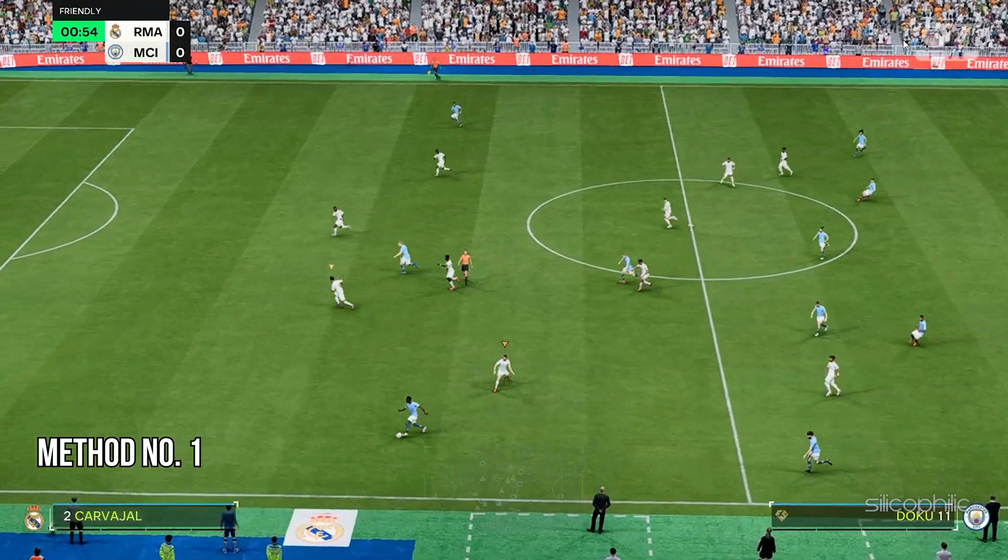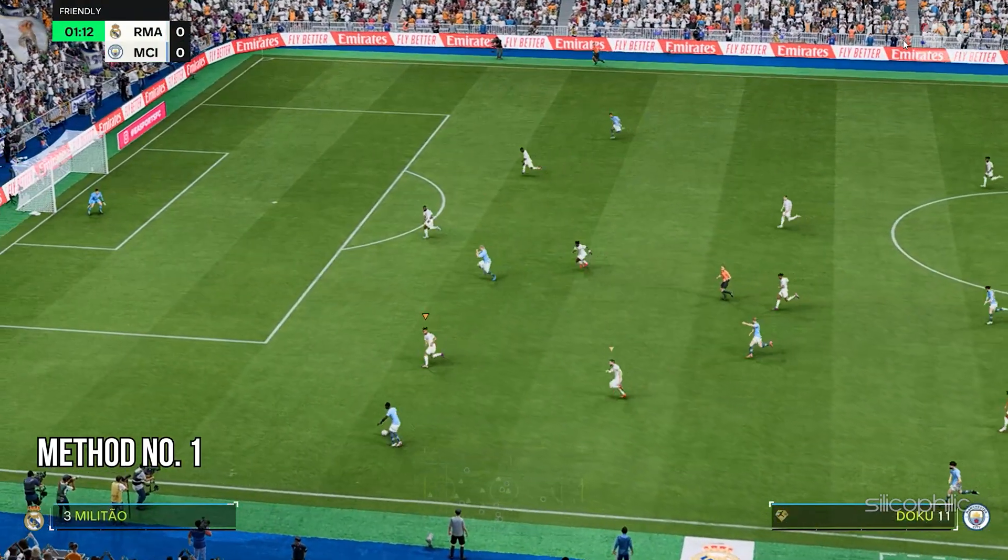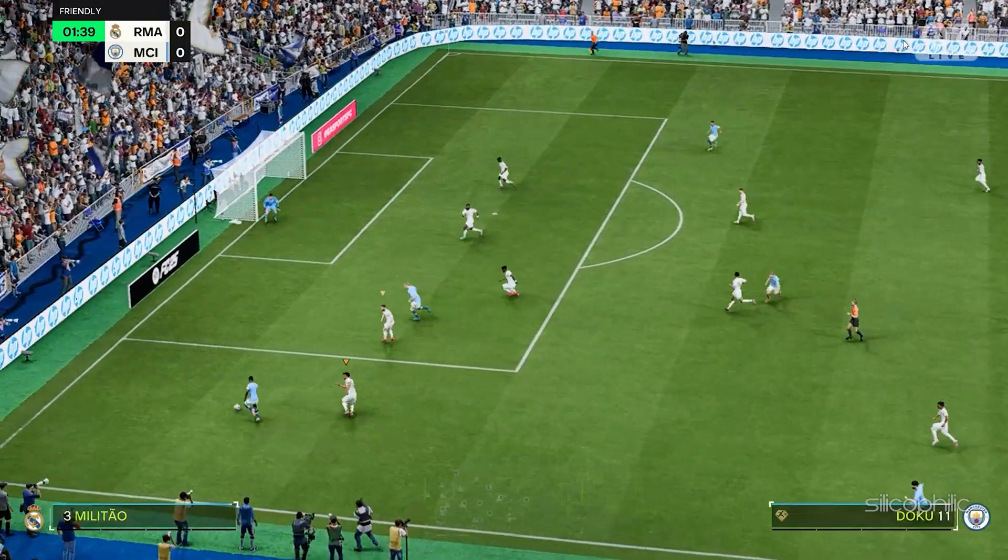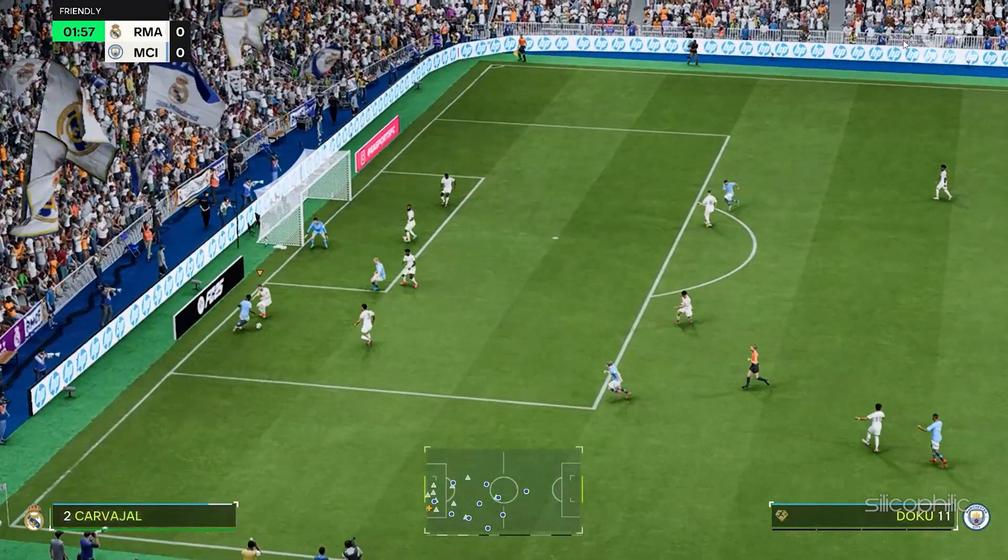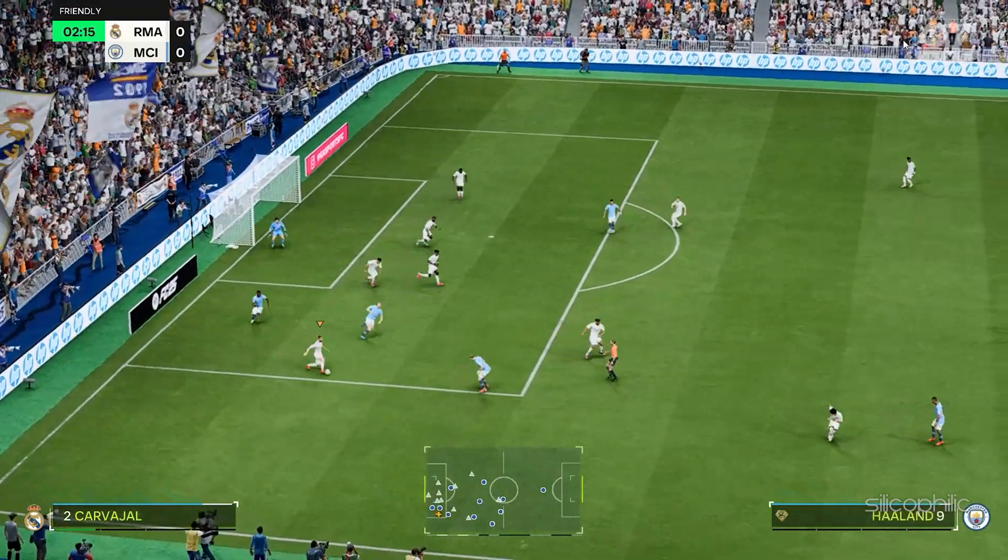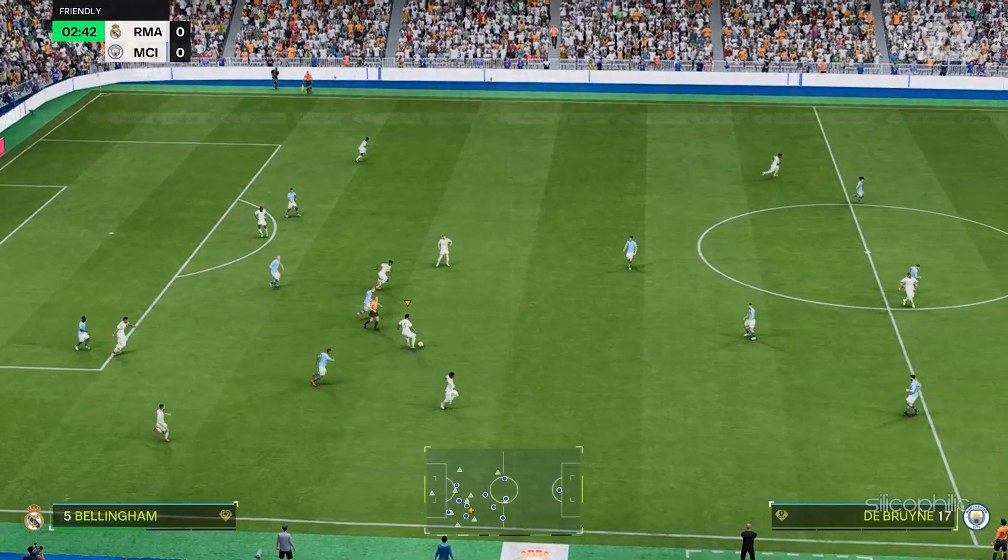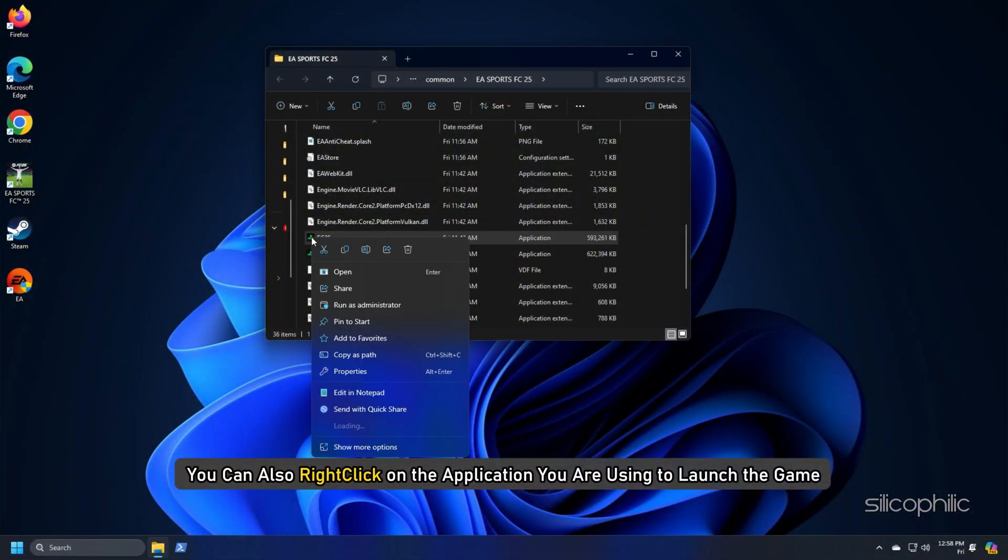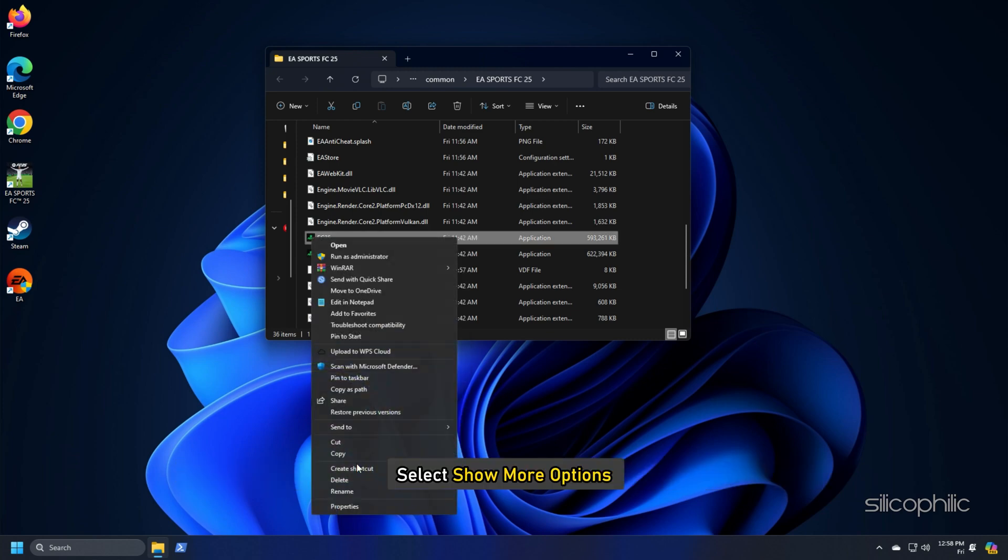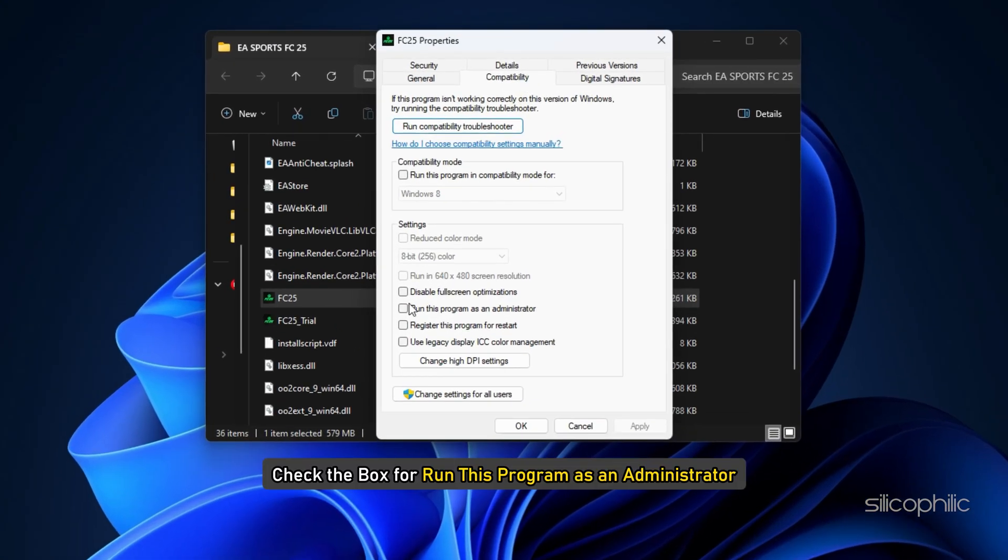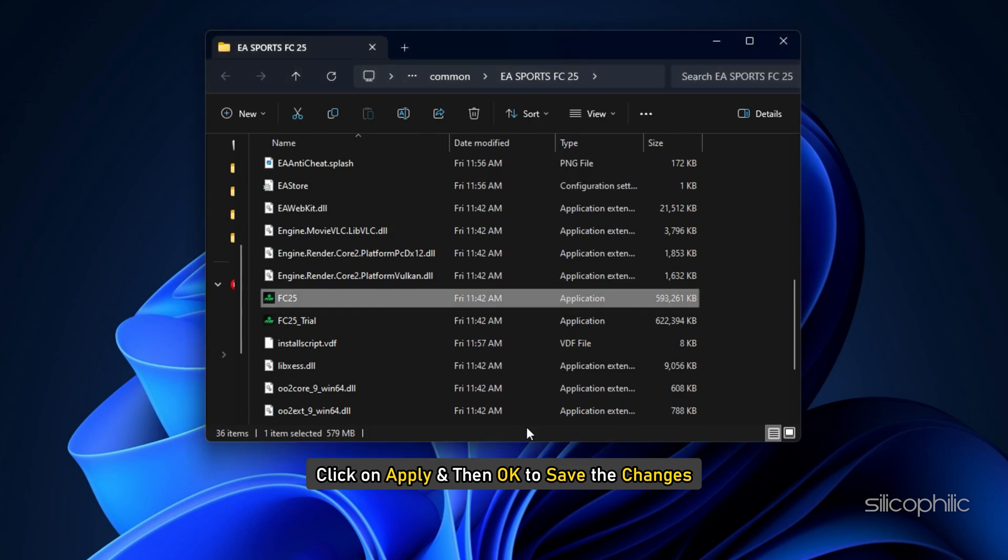Method 1: Run FC-25 with Administrative Privileges. You can run the game with administrative privileges. Sometimes the game file may require administrative privileges to run. Right-click on the application you are using to launch the game. Select Show more options, open Properties, go to the Compatibility tab, check the box for Run this program as an administrator, click on Apply and then on OK to save the changes.